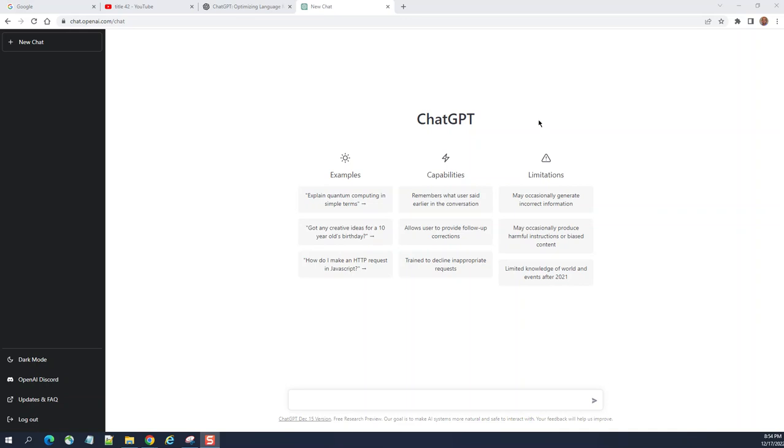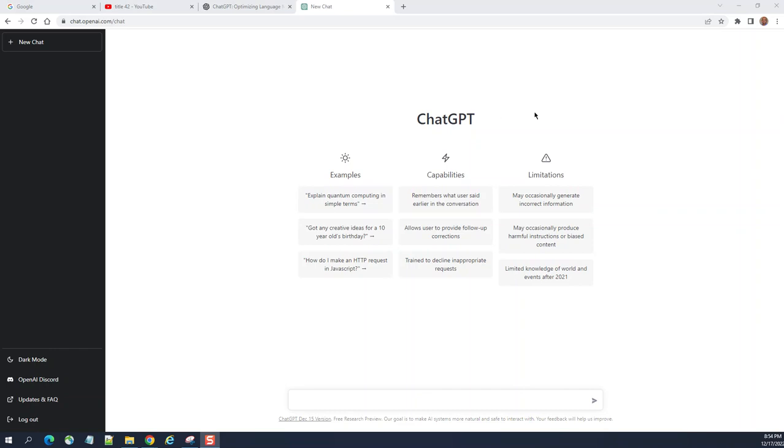So we are going to talk about ChatGPT and how it can be used for Salesforce. If you go to chat.openai.com you need to sign up and then this is the screen you get. You can type a question, it can be anything technical, non-technical, or political.